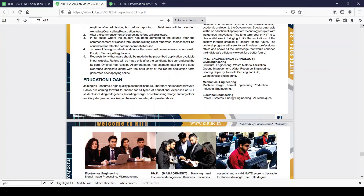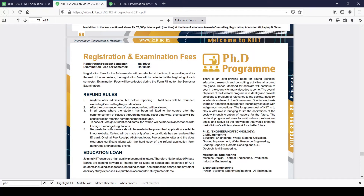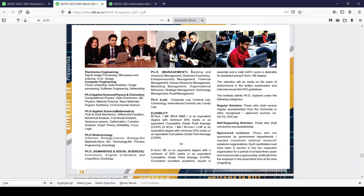This is a very good opportunity for all candidates who want to start their PhD career. They offer PhD in so many different streams including Engineering and Technology, Humanities and Social Sciences, PhD in Management, and PhD in Law. The same eligibility condition applies — minimum 60% marks or equivalent CGPA.